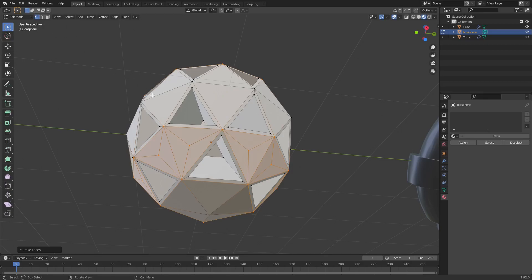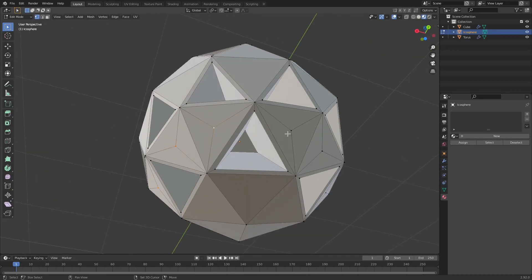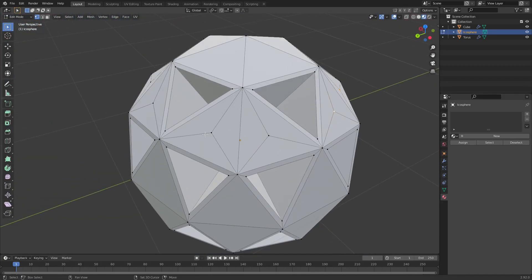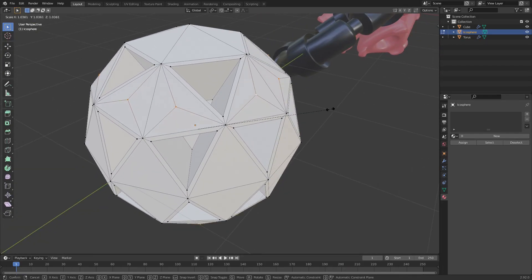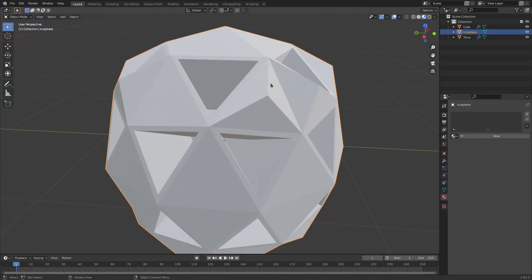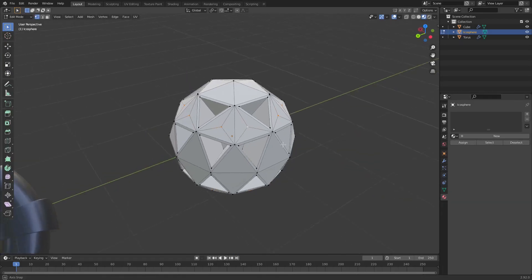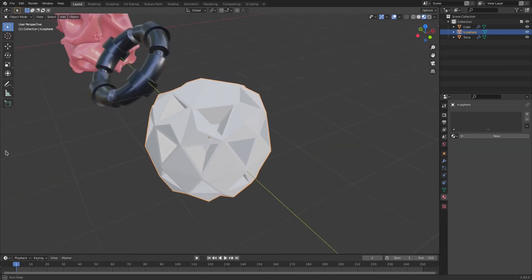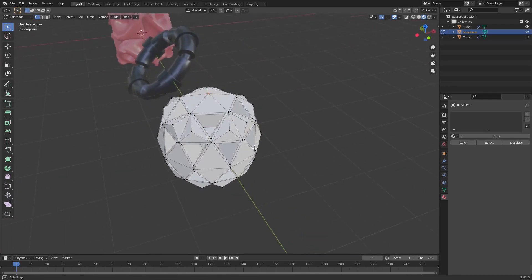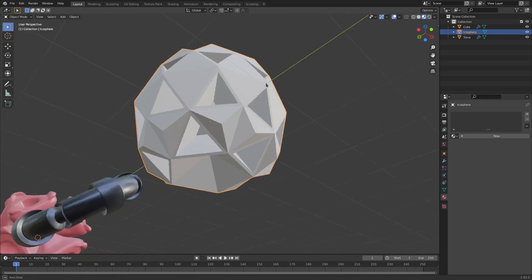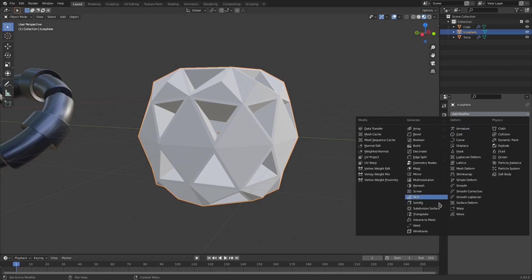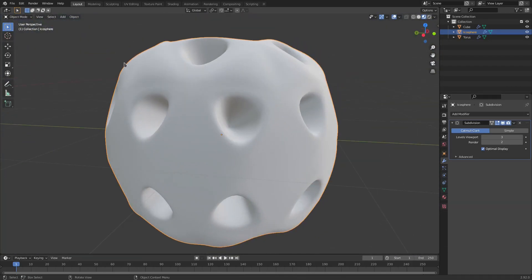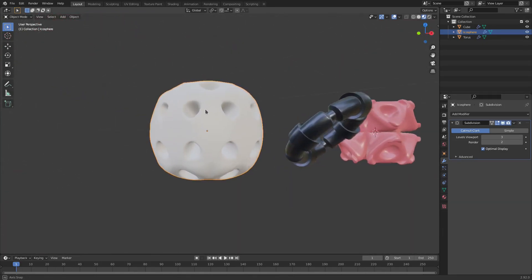Switch to vertex select mode and grab just the little center vertices that Poke Faces created. Hit S to scale them up so they poke out — like little pointy triangles. Then grab the piece in the center at the top and bottom and hit S Z to scale them downwards. Now go to Add Modifier, Subdivision Surface, bump it up to three, hit Object > Shade Smooth, and you get these nice soft rounded lumps coming through.